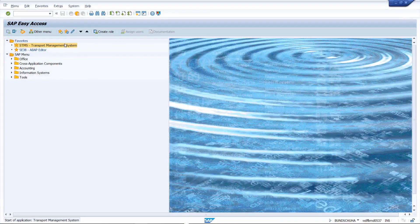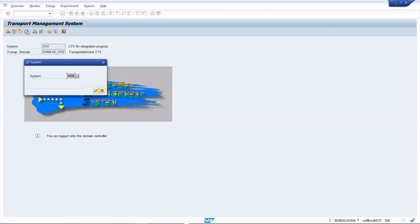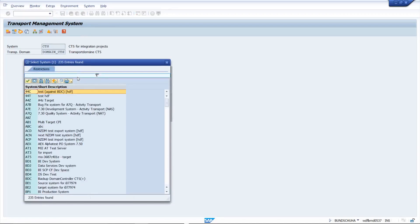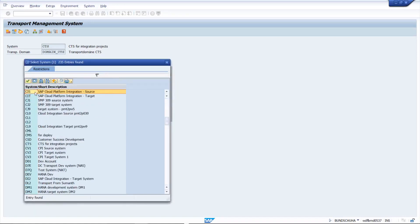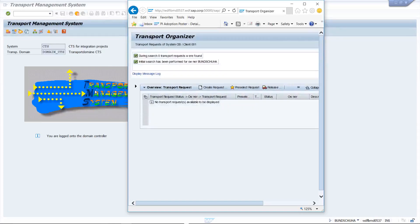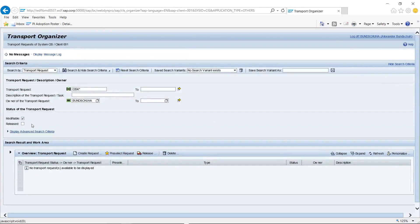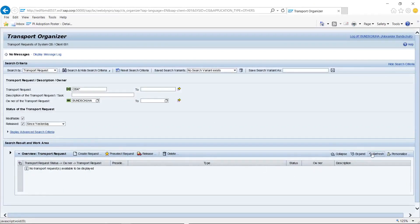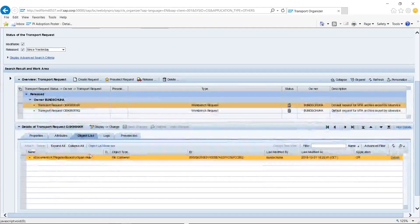Open the CTS Plus system and enter the transport management system. In the transport management system, open the Transport Organizer web UI. In the upcoming dialog, choose the system representing your source tenant and then confirm. A new browser opens displaying your open transport requests. We have set up the transport so that the transport request will be automatically released. So we need to change the search criteria to include the released transport requests. Once done, the previously created transport request is displayed. If you switch to the object list, you can see the integration content attached.